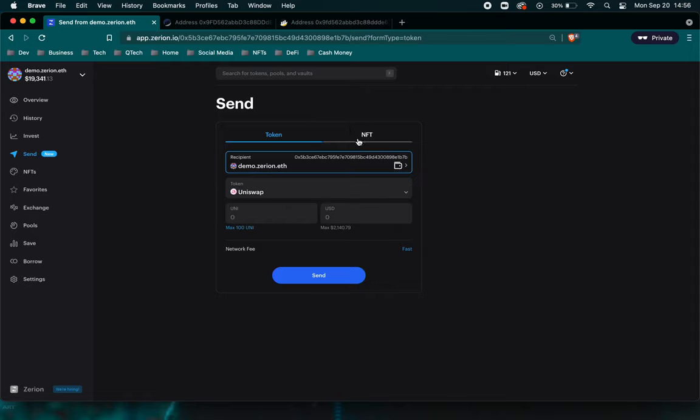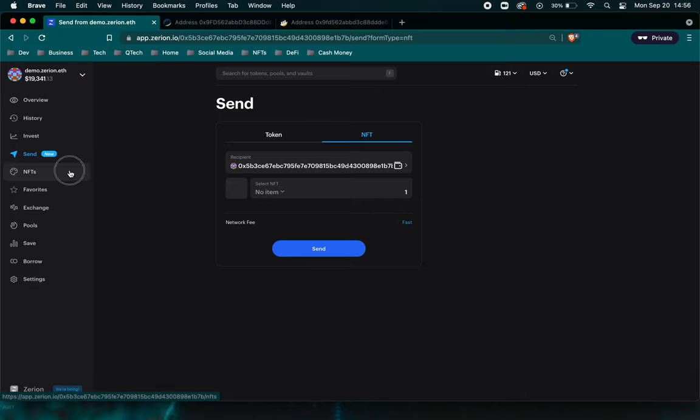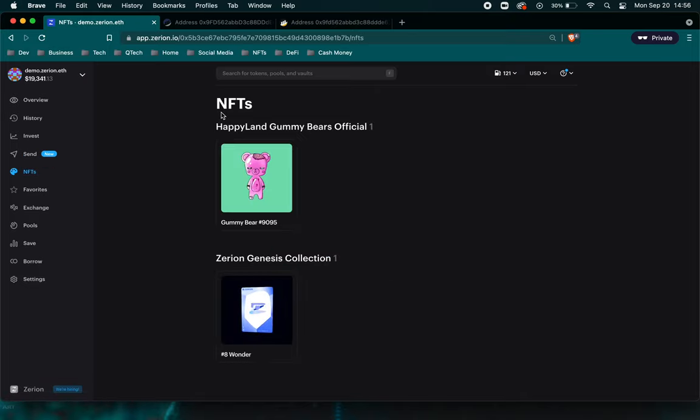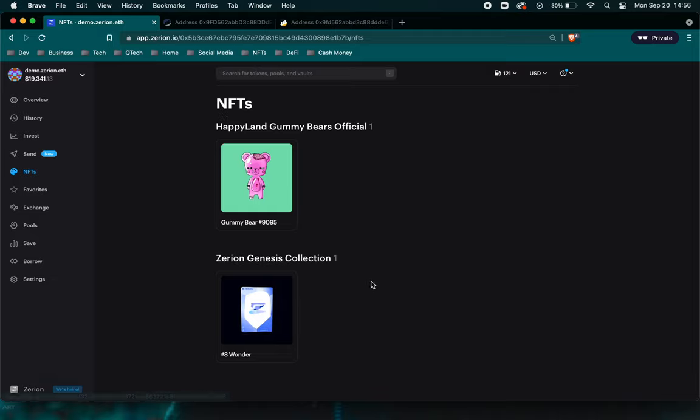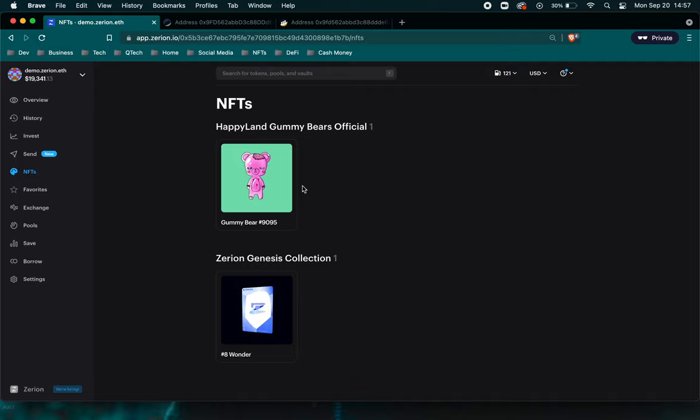And you're able to send coins, tokens directly from this address. And you can also send NFTs here too, which is a pretty amazing feature. Zerion added this earlier this year with the whole NFT mania taking off. They have added a section where you can display all your fabulous NFTs. So all your crypto ponds or your board apes or whatever NFT projects that you have, they'll show up here.